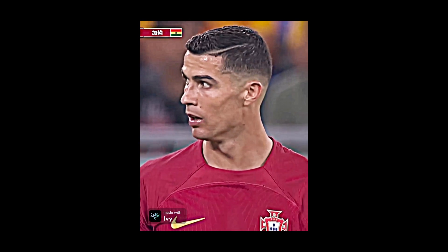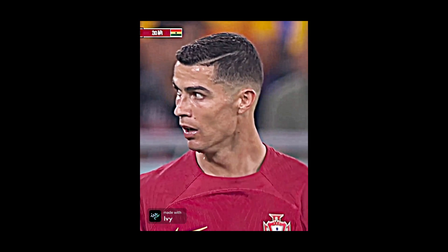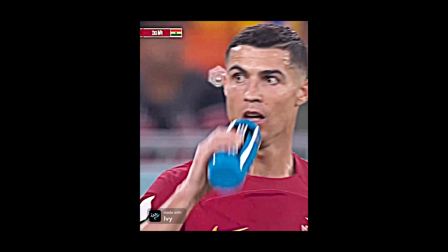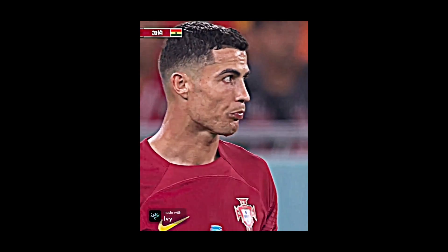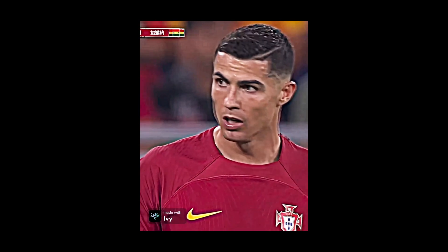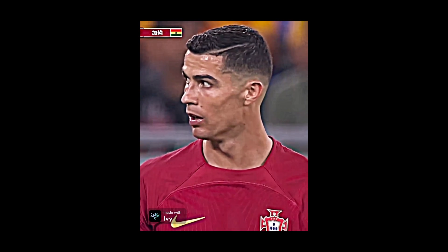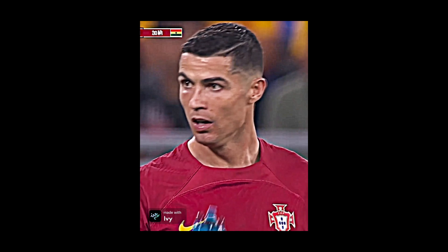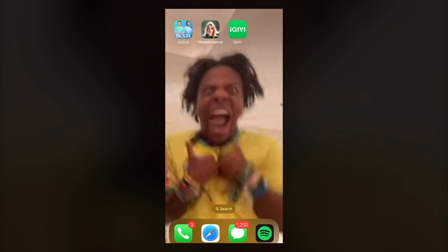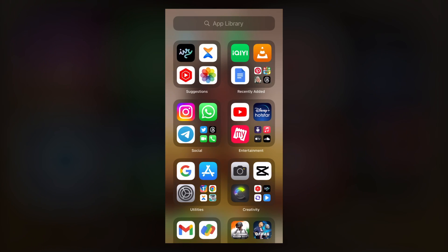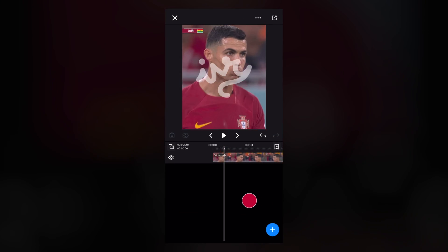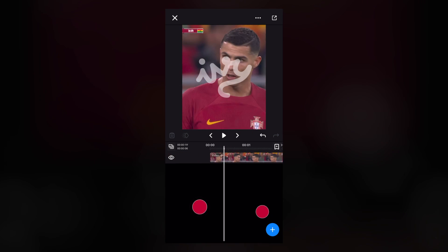Hey guys, welcome back. In this video I'm going to show you how to make this type of quality CC using IVY app. So let's get started. First of all, open IVY app.